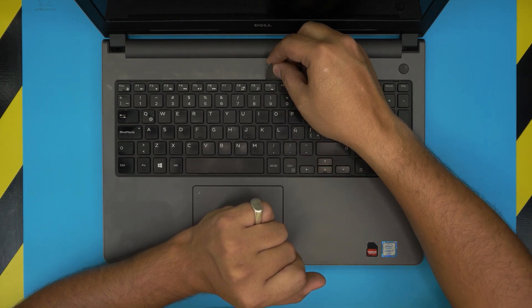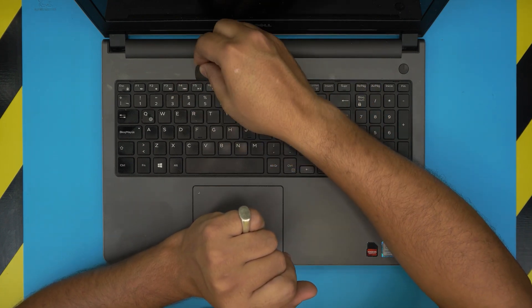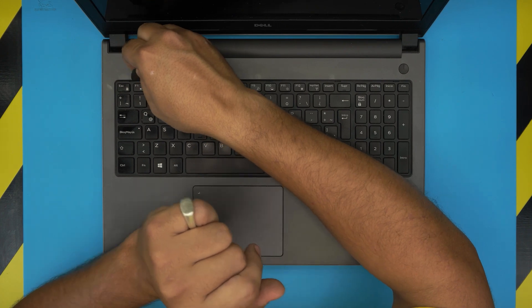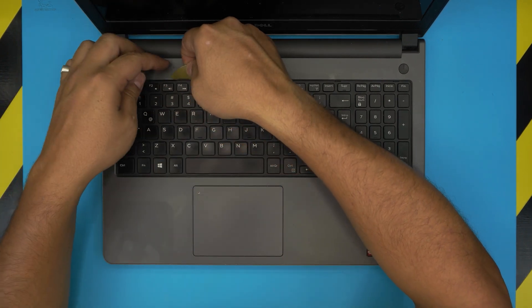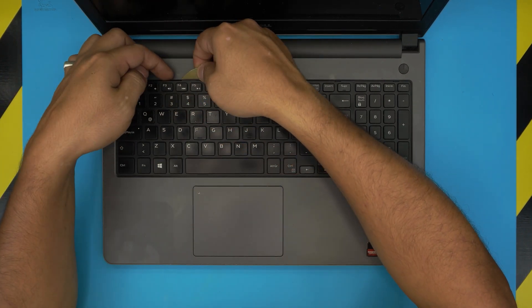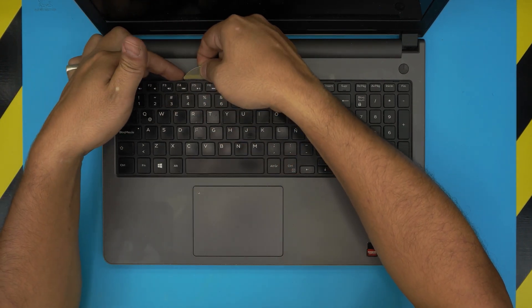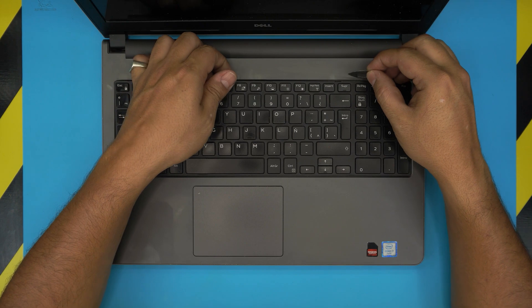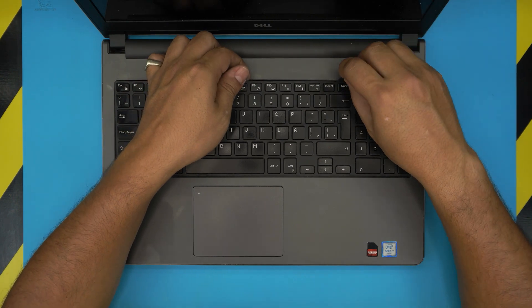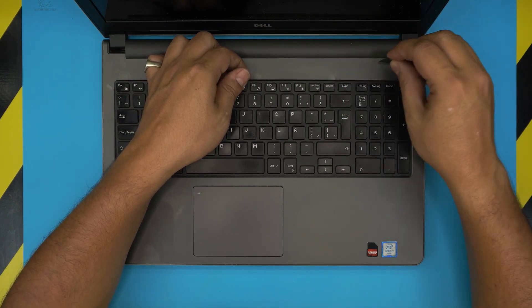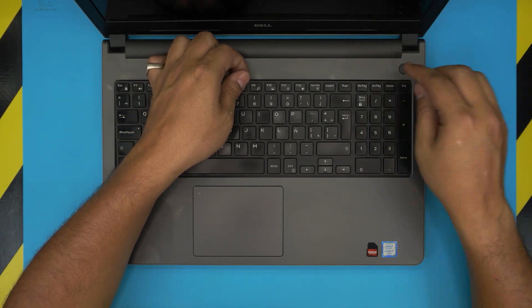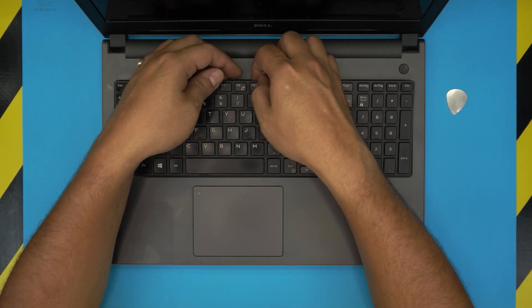Just release that clip, release the clip on the left side, release the clip on the right side. Now you got two or three up. Lift it up a little bit, and while you're holding it up, start releasing the rest of them.